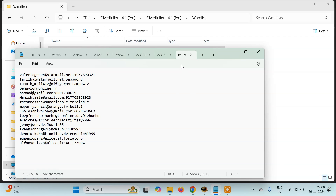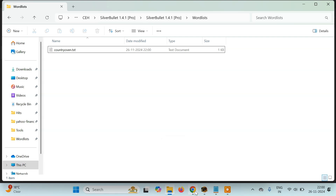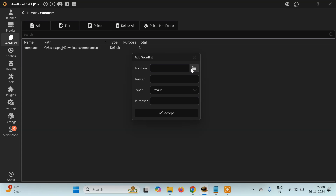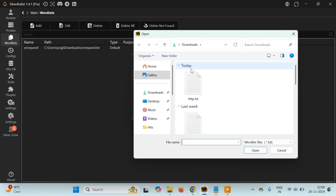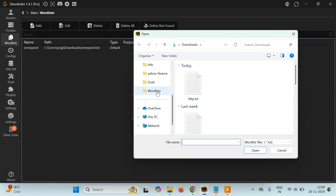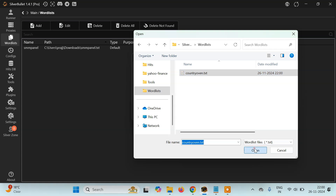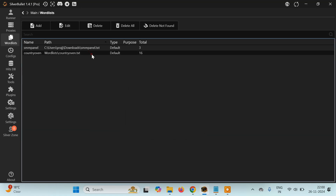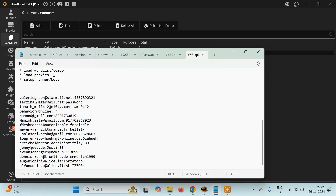Usually when you buy a combo list from any forum or download from Telegram, you get it by default in a text file, so you don't have to do anything — simply paste that file inside this folder. After that, go to the wordlist tab, click on 'Add', then select the location where you saved the wordlist. Navigate to your SilverBullet project folder, find the wordlists folder, and select the file — country_oven.txt. Click accept. Here you can see it's loaded now and it has 16 email IDs and passwords. We've now loaded the wordlist.